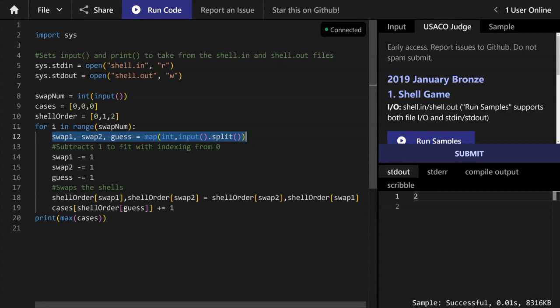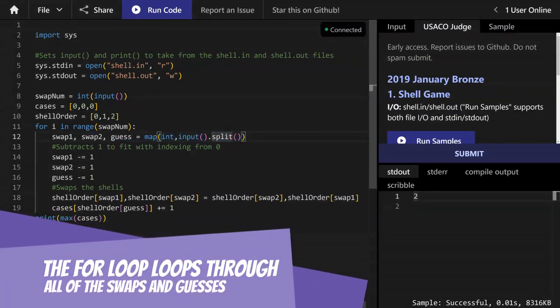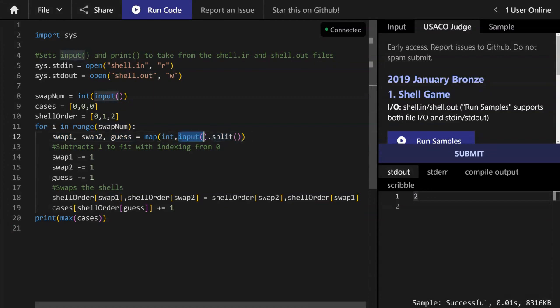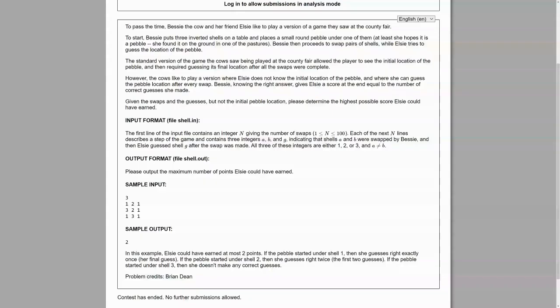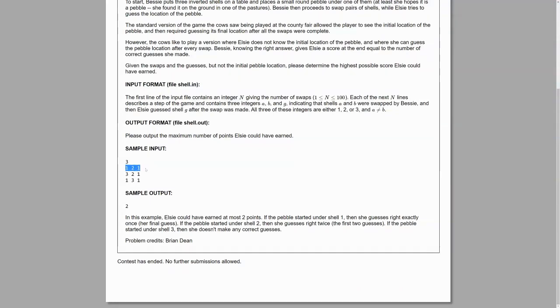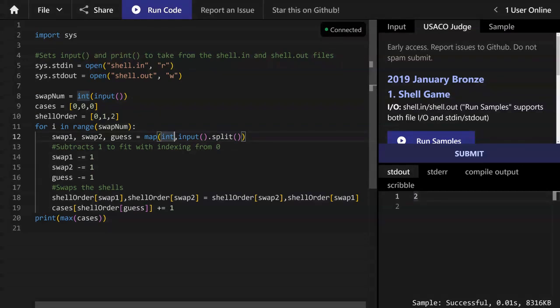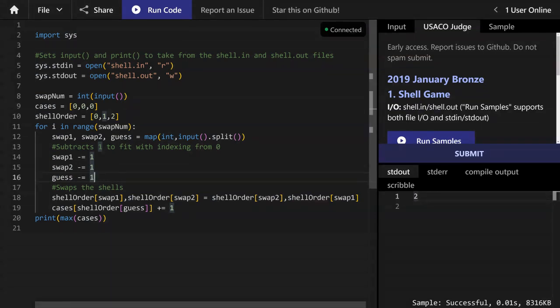Here we have swap1, swap2, guess equals map(int, input().split()). Input is just the next line. So if we go back to the USACO page, it's these three lines depending on where we are in the for loop. So the first iteration we have swap1 is the number one, swap2 is the number two and guess is the number one. And the way that you can get it is you split it. So now instead of one string with space separated values, now it's actually three strings. And then we map the integer function onto it. So now instead of three strings, there's three integers. And then like I said before, we subtract one from each of them to fit with zero indexing.